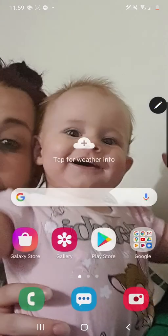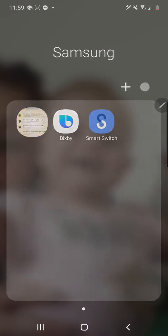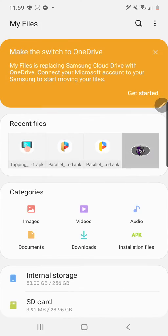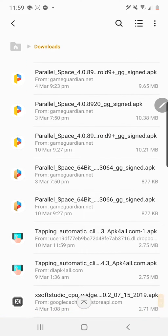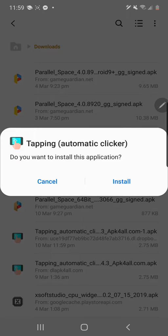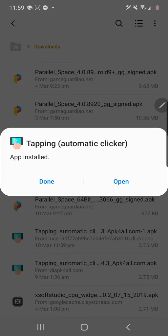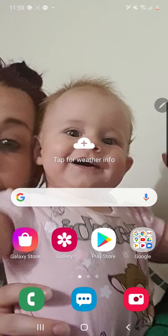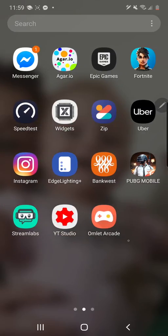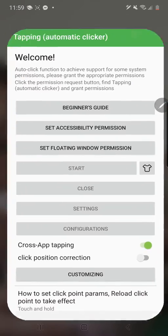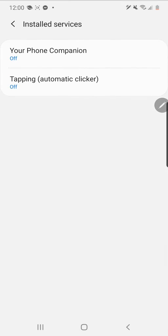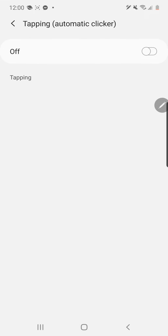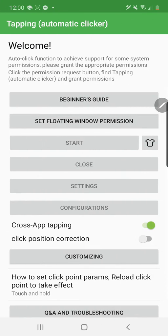Go back to your downloads file, go to files, go to downloads, search through to find the app you just downloaded — Tapping Automatic Clicker. You want to go install. That's the pro version of the macro app. Now go into the macro app and set it up. Click set accessibility window, click installed service, click tapping, click allow.